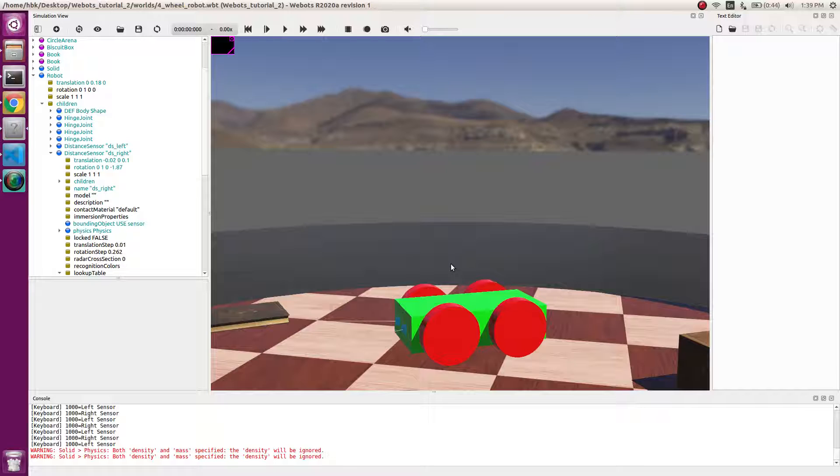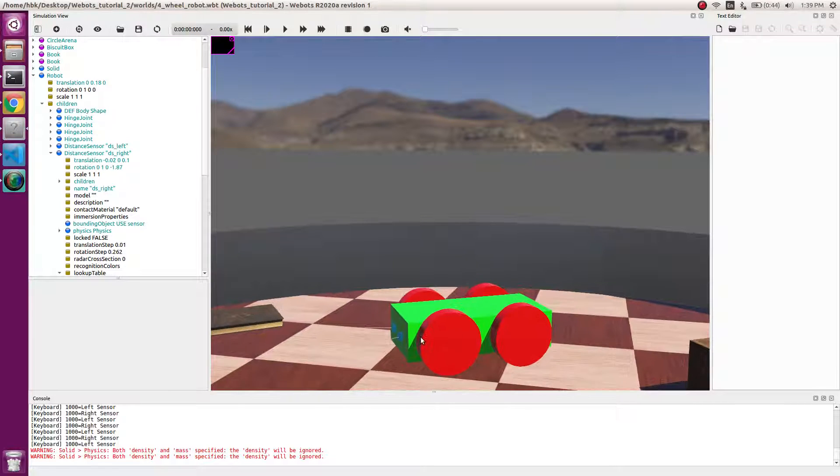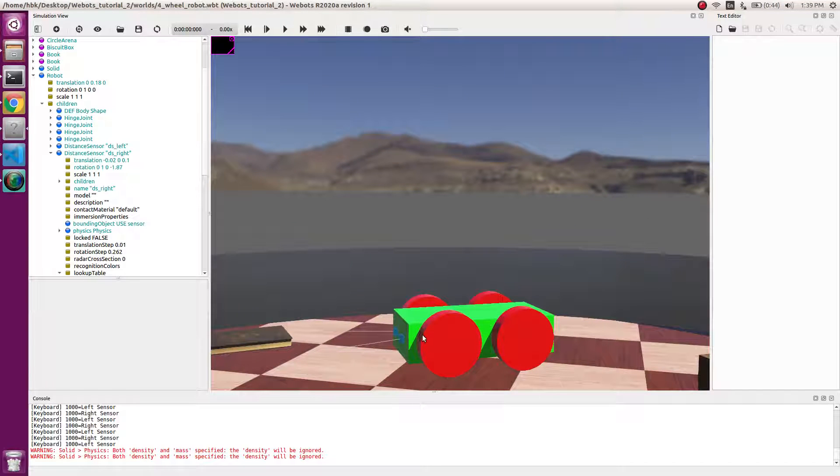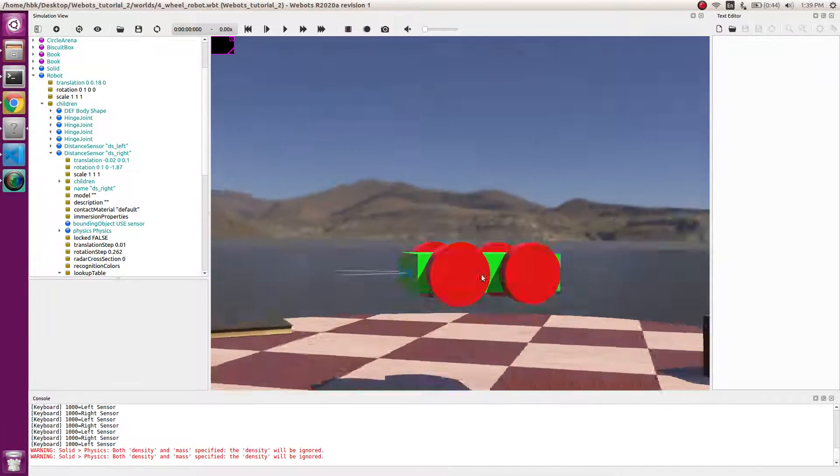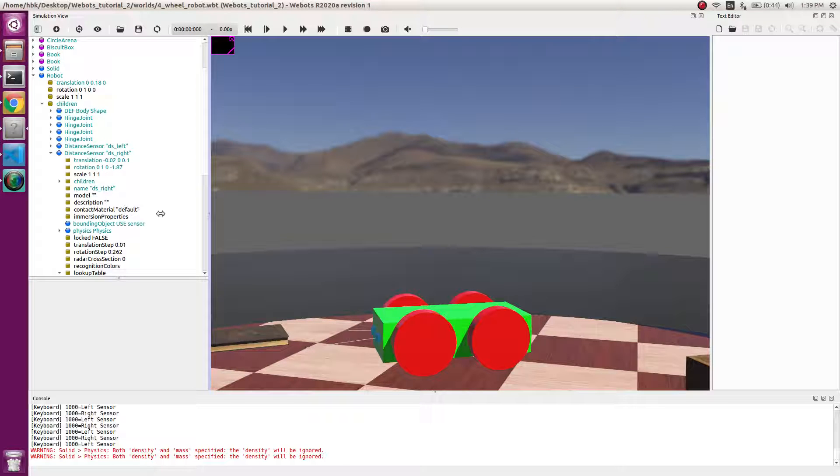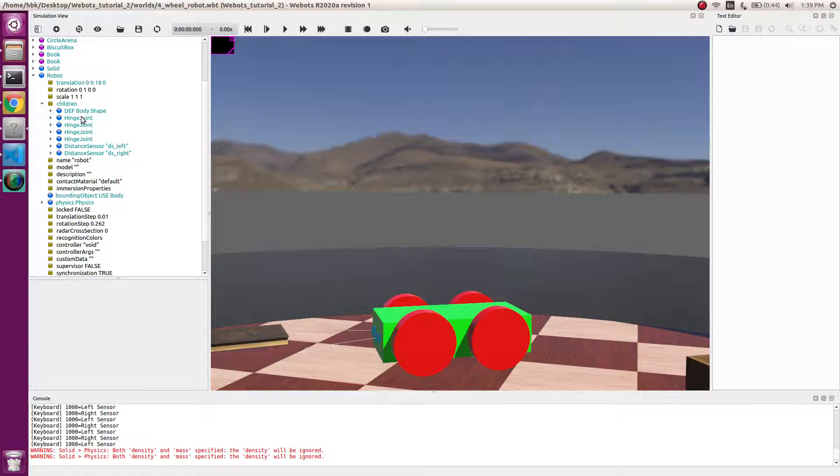So today we will start. First of all, for a controller to understand what is a sensor and what are wheels, we need to change the names of wheels.